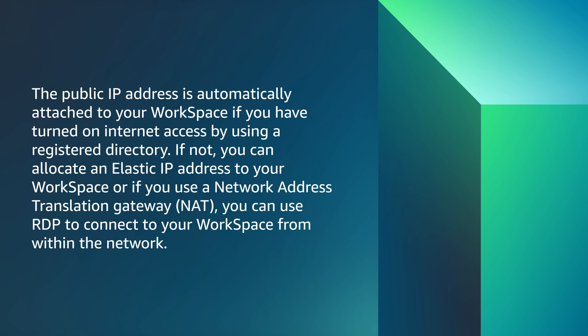The public IP address is automatically attached to your Workspace if you have turned on internet access by using a registered directory. If not, you can allocate an elastic IP address to your Workspace, or if you use a network address translation gateway, you can use RDP to connect to your Workspace from within the network.